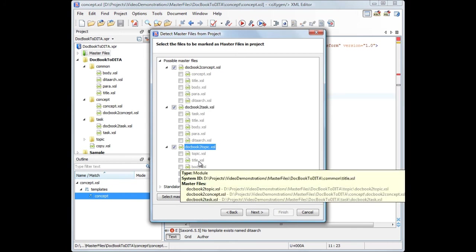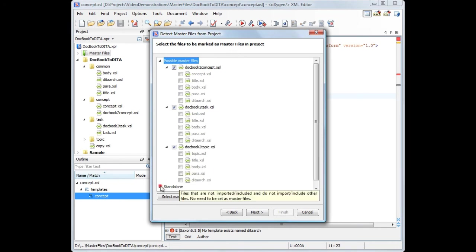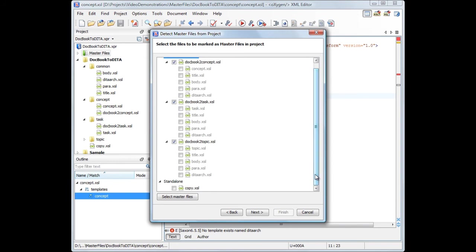We notice that the title module is referred from all three master files. One of the entries is a stylesheet that is neither imported or included, nor it imports or includes any other stylesheet. This is called a standalone file, and it is not necessary to set it as a master file.